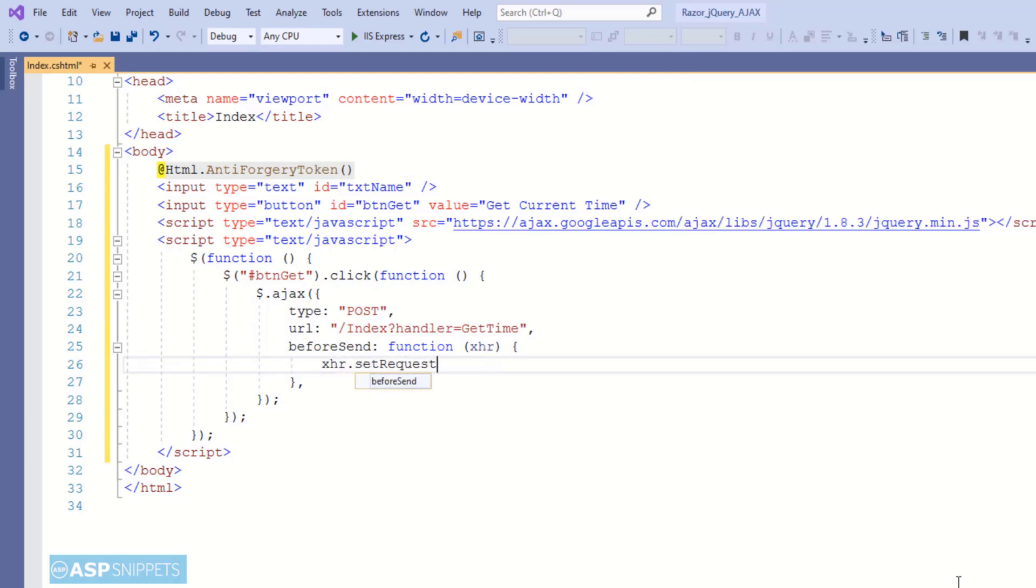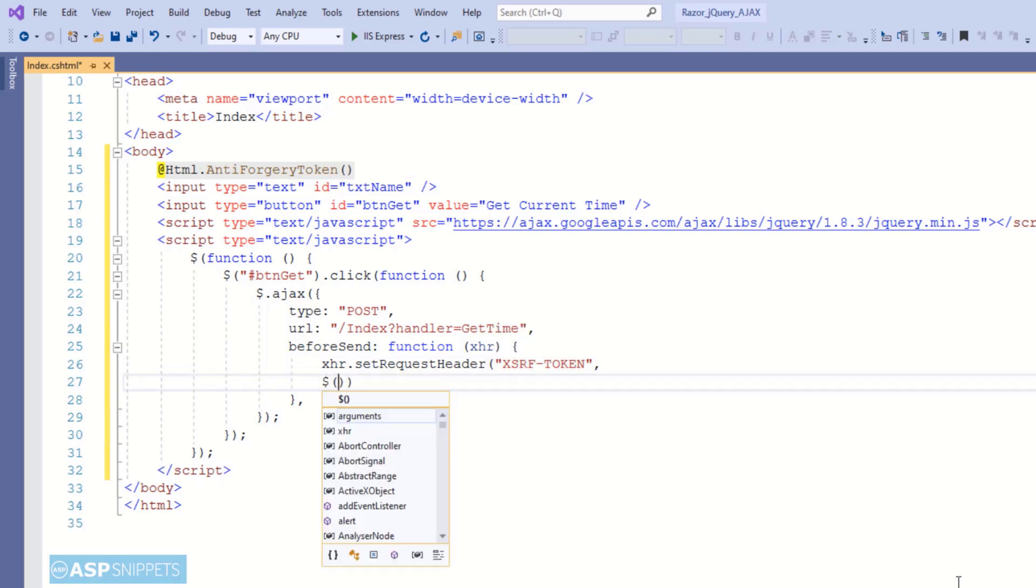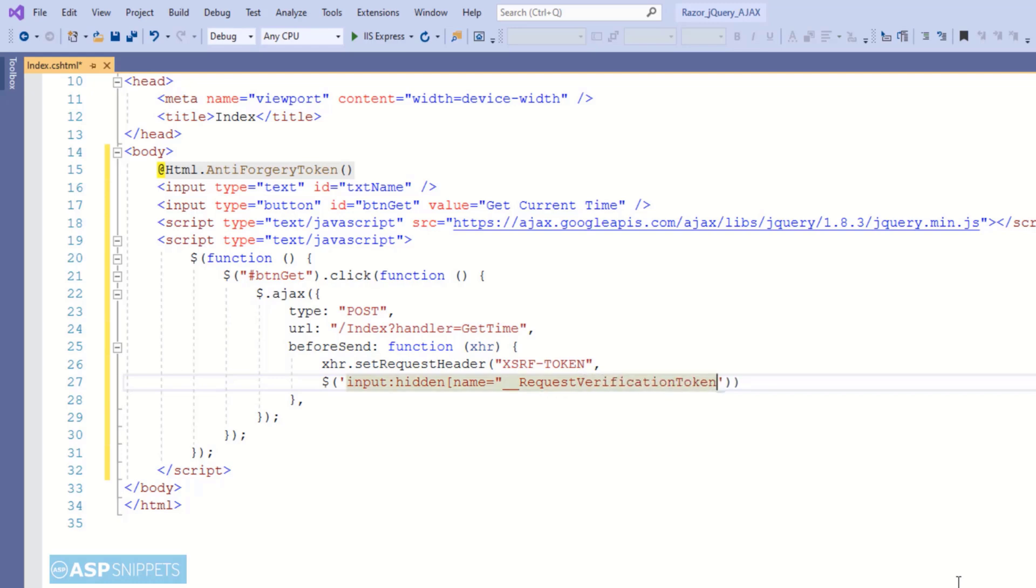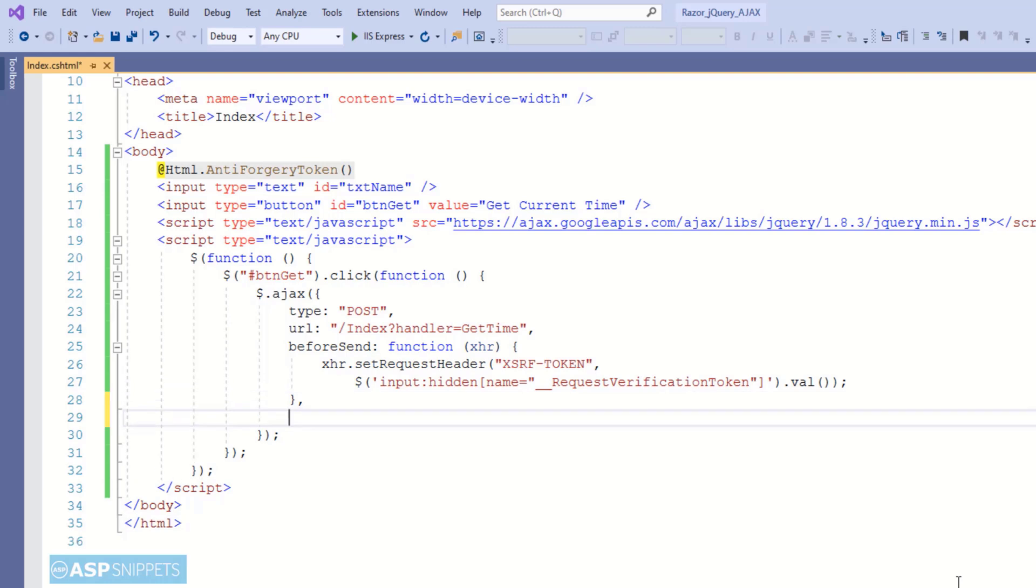Now inside the before sent event handler I will be setting the anti-forgery token header. The value of the anti-forgery token will be fetched from the hidden field using the name request verification token. You might have a question: from where I got this particular hidden field name? For that you need to simply run the page and do a view source, and after that you will see a hidden field with this particular name. I am fetching the value of the anti-forgery token from the hidden field itself using the name.